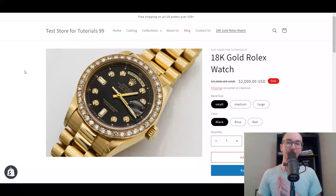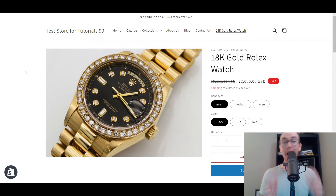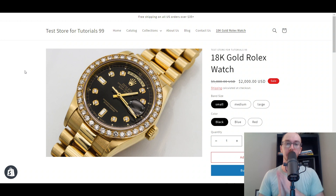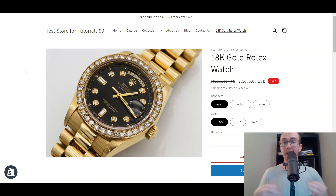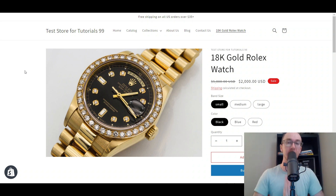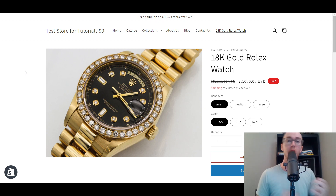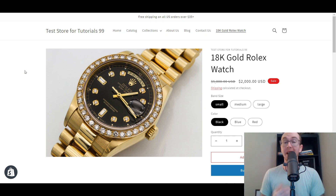Hey, what is up guys? It's Brennan here and today I'm going to be showing you how to add variants on Shopify — how to create multiple different variations for a given product in your Shopify store.